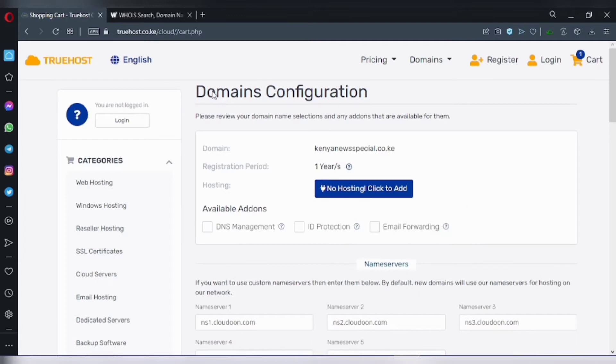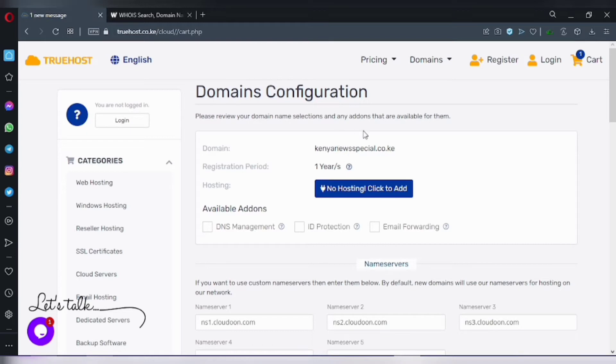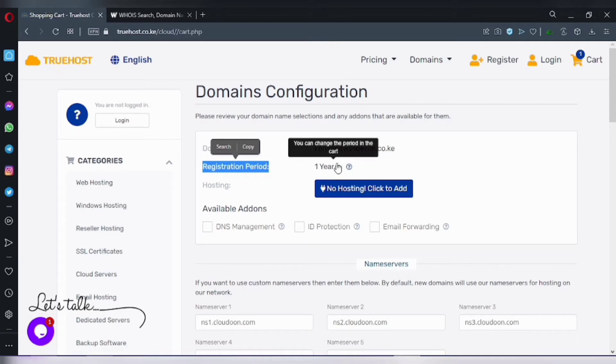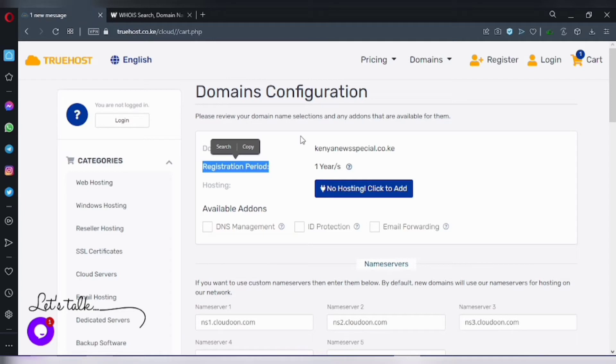Now for domain configuration, the domain name itself is kenyanus.special.co.ke. The registration period is one year, so after one year elapses you need to renew your domain name.